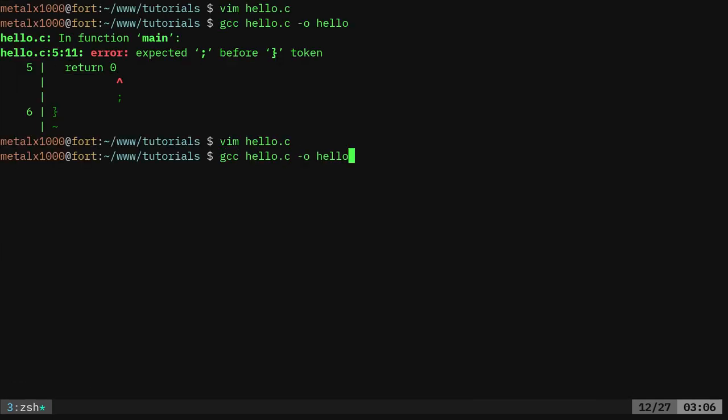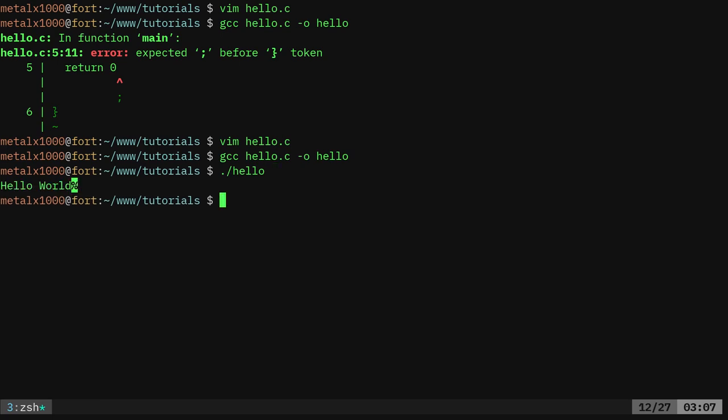Now we should be able to compile that, and I should be able to dot slash. Dot slash on a Linux or Unix-based or Unix-like system just means it's a command in this directory. So we're saying dot slash this hello. Going to run that, and it says hello world.